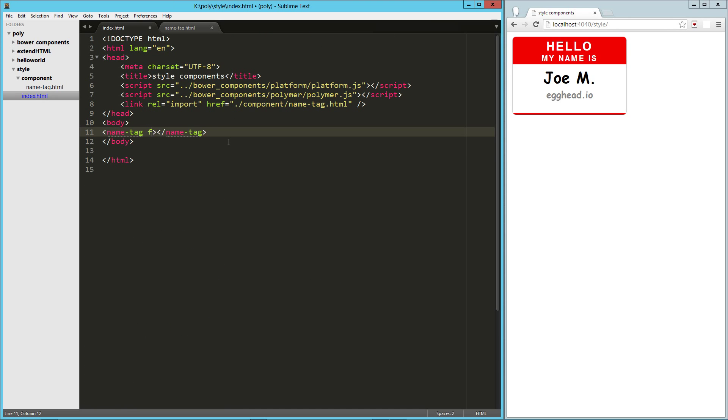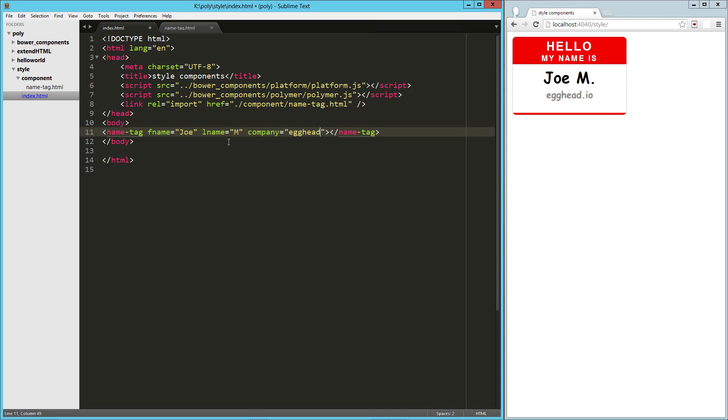And I think we're looking good. Let's go ahead and try that out. We'll reload this here.